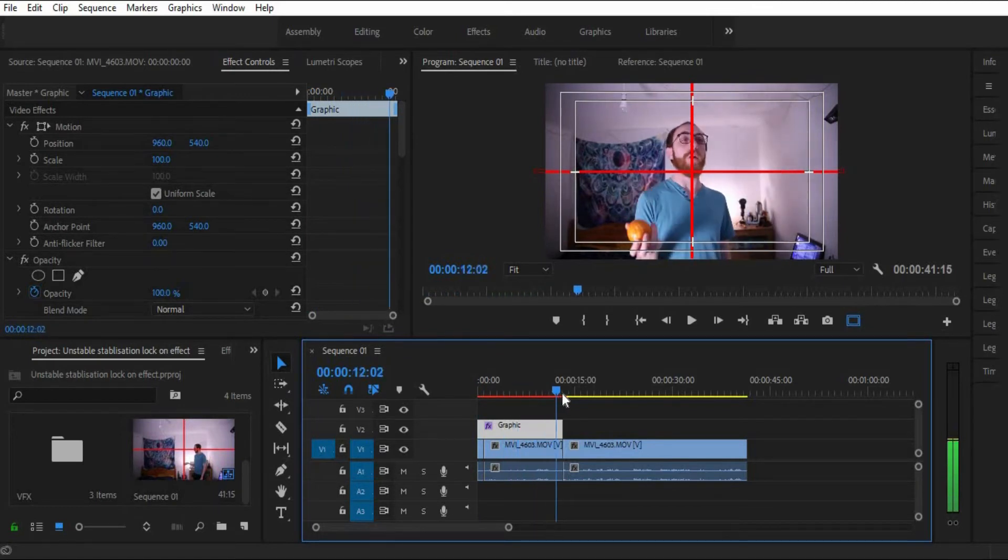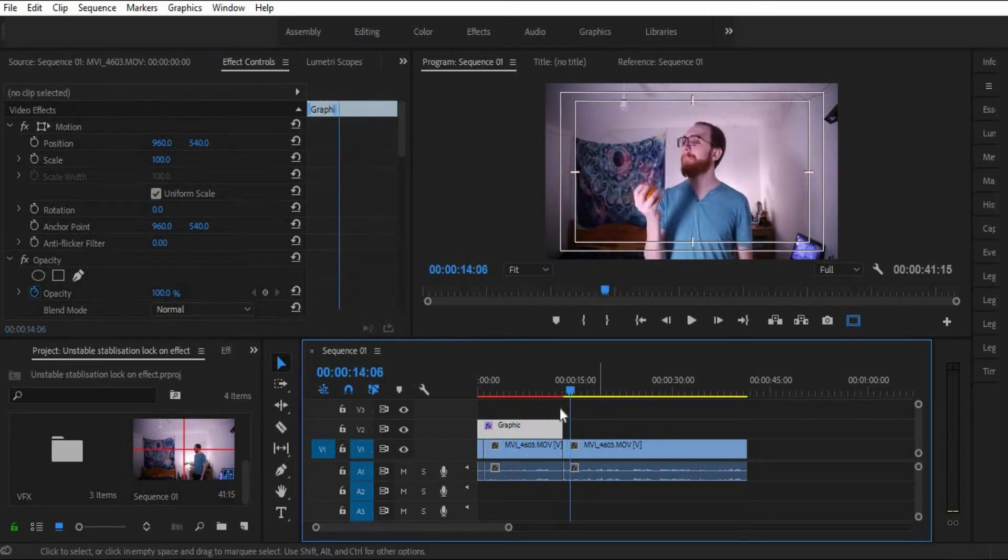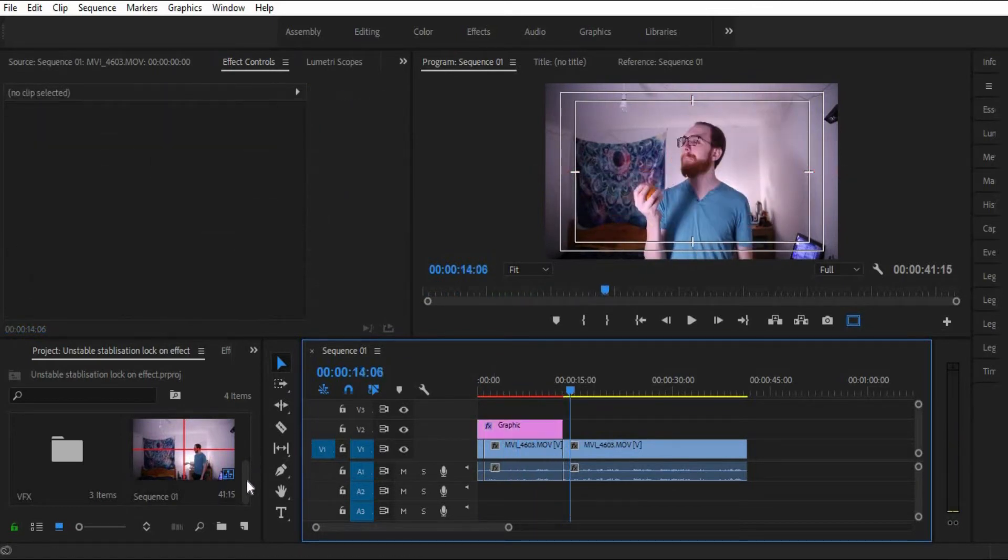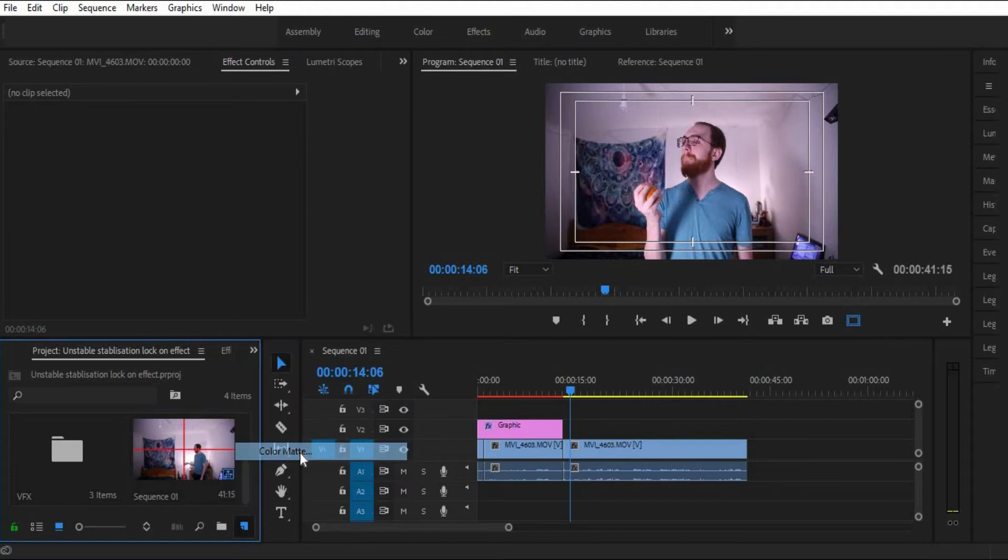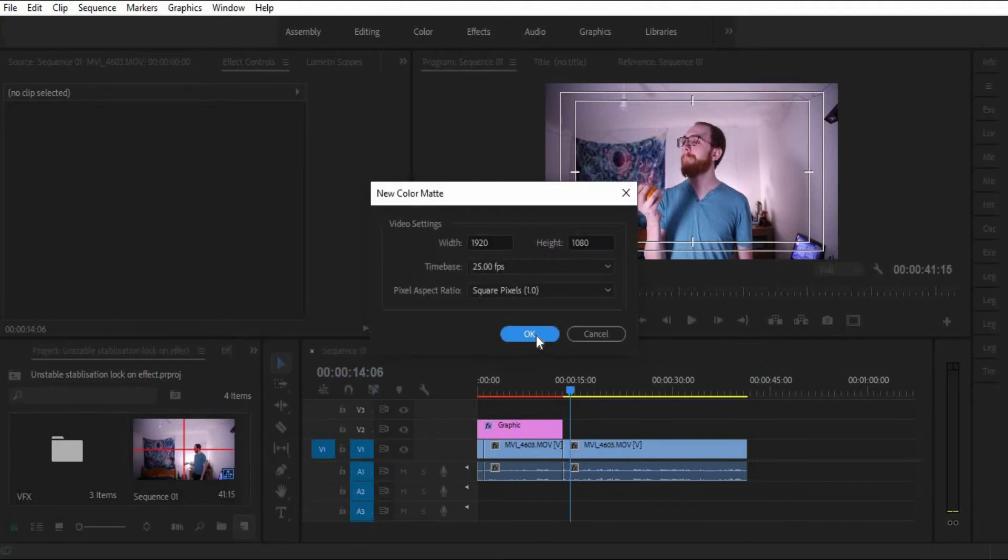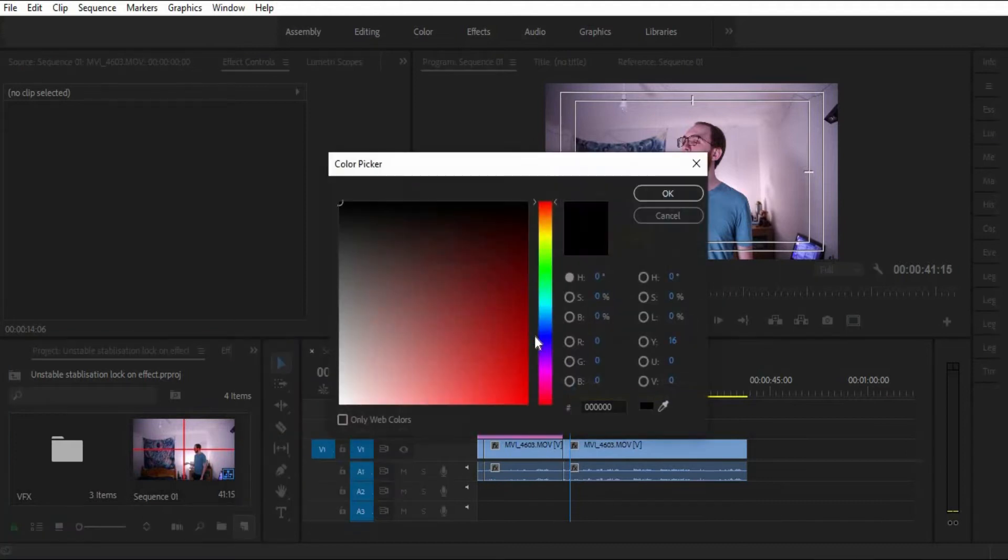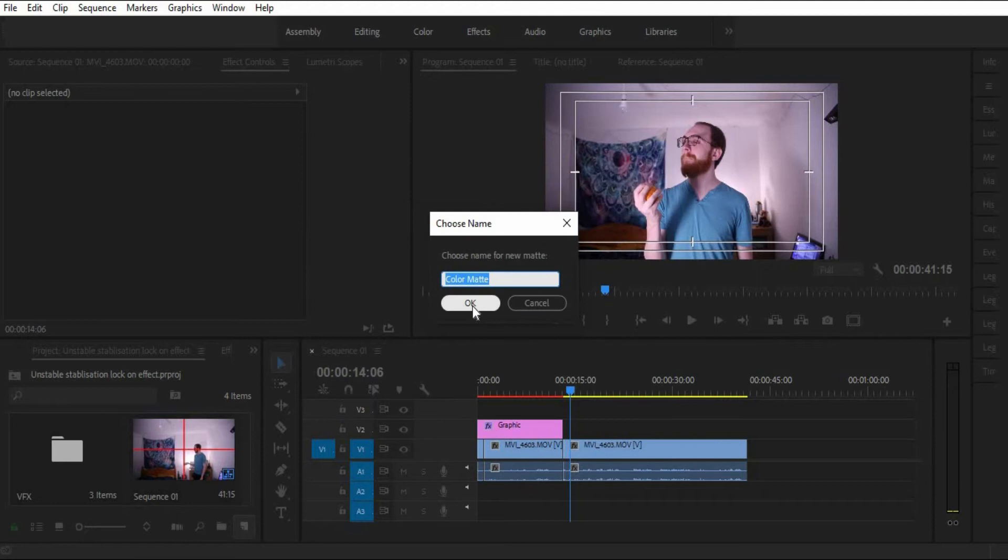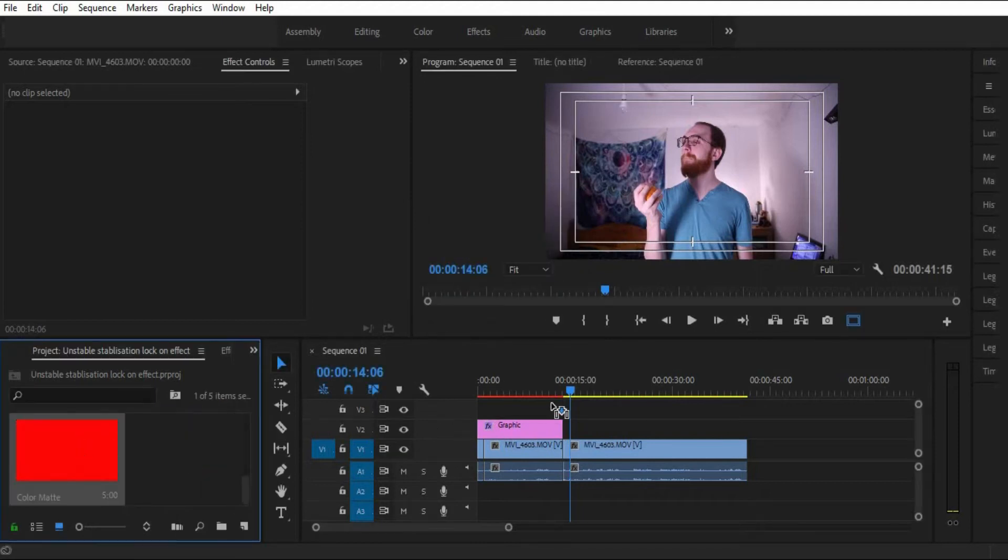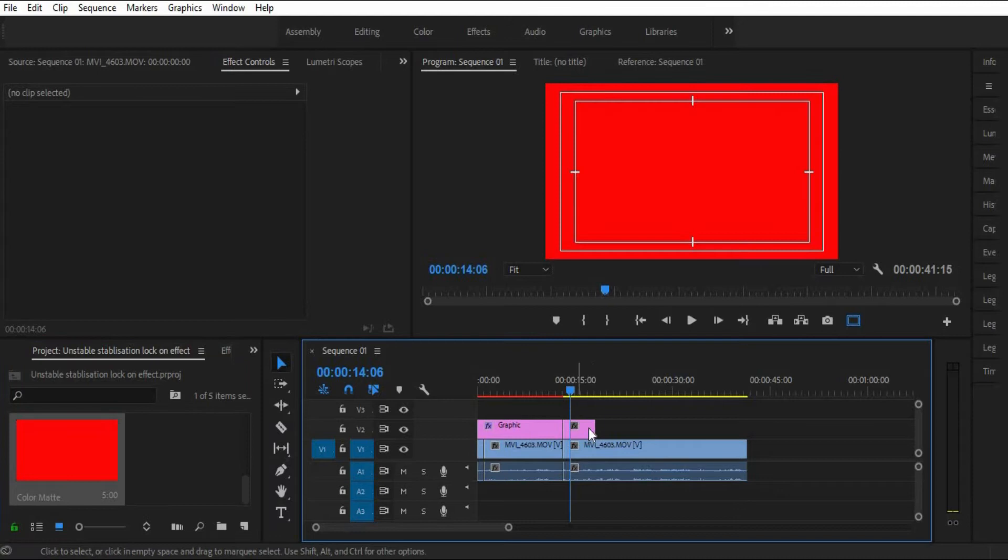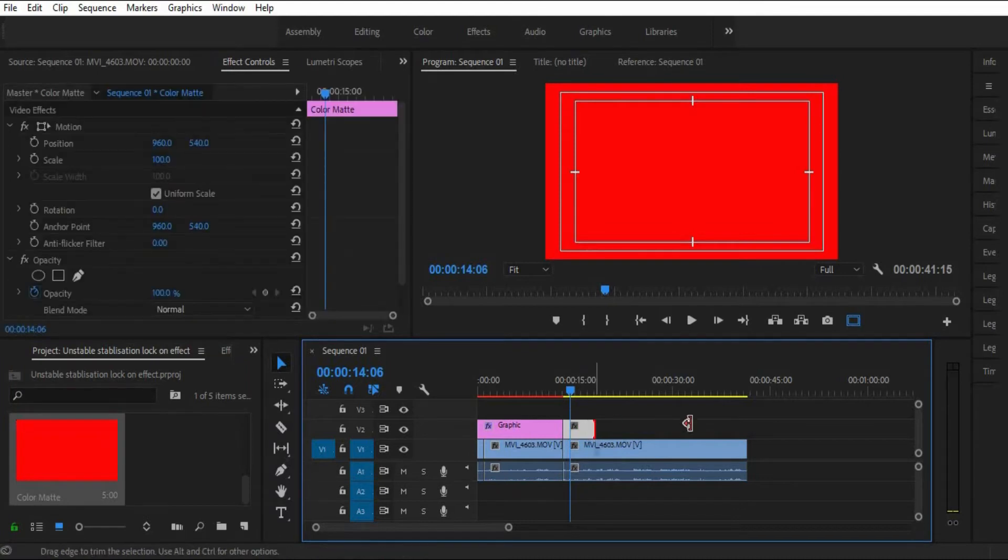And then the next one I'm going to show you is we go down here and we click on color matte. We go through all this palaver. Yes, let's make it red again. Yep, color matte. That's fine. We drag that over to here and we put it over the entirety of the clip we're going to use.